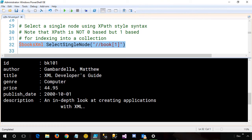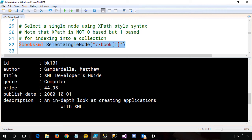BK101 is the ID, the author, title, and so forth. Now I want to point out that with XPath, it starts numbering at one. So you can see in brackets, I have book bracket one that tells me to get the first book. If you're familiar with PowerShell, you'll know that most of the time collections are zero-based. So that's just a little important thing to note. If you're using XPath style syntax, one-based, for any objects, it's zero-based. All right, so that was selecting a single node.